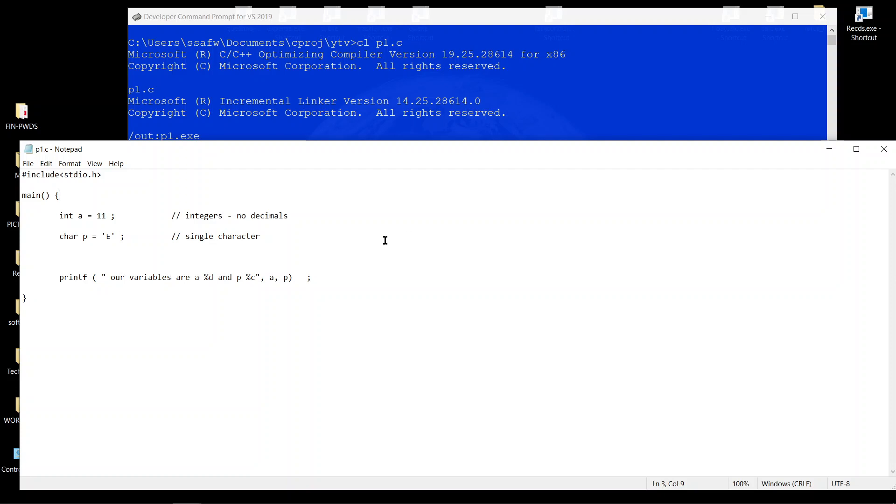So in this video we'll talk about decimal numbers. We've already talked about integers, numbers without decimals.